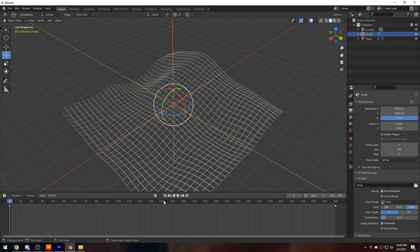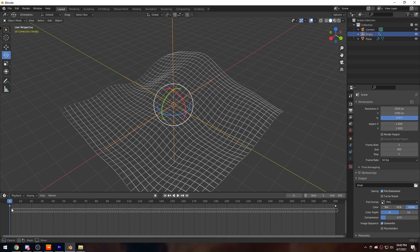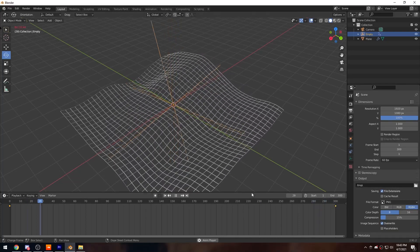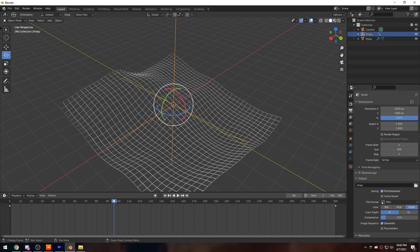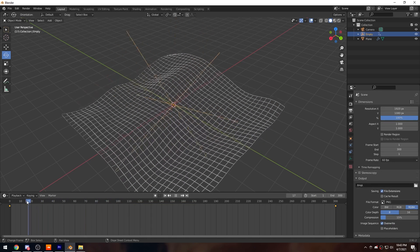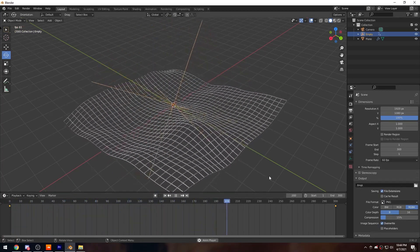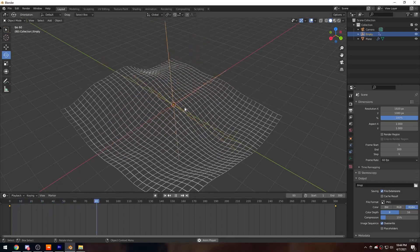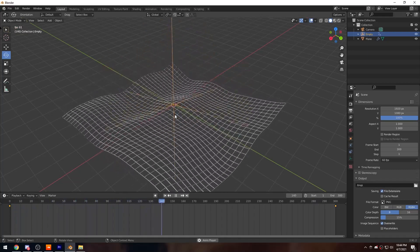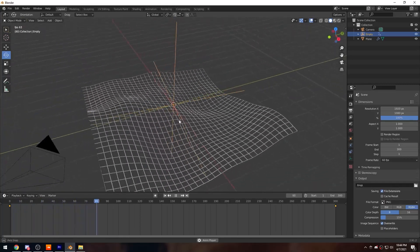You might have noticed the animation starts accelerating and then stops before looping — that's not what we want. To fix it, select both keyframes, press T, and set the interpolation to Linear. Now when you go back to the beginning and play, the acceleration is gone and you get a perfectly seamless loop.